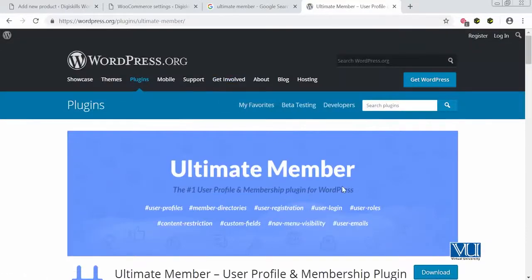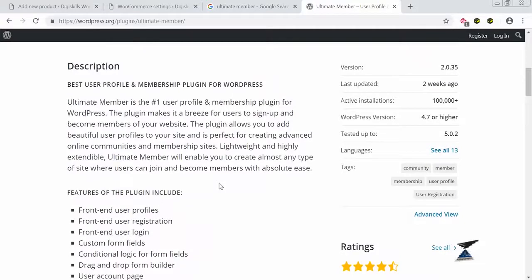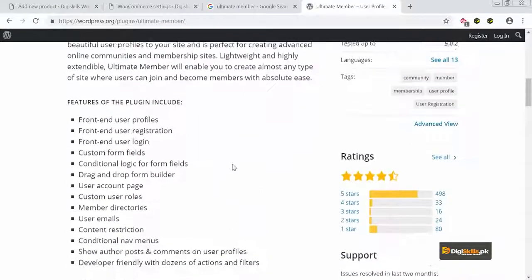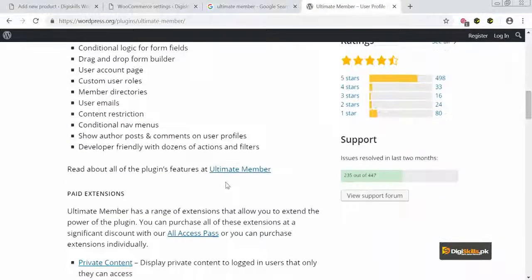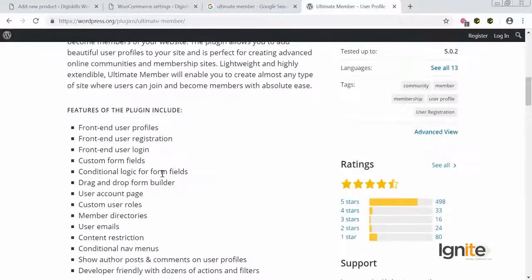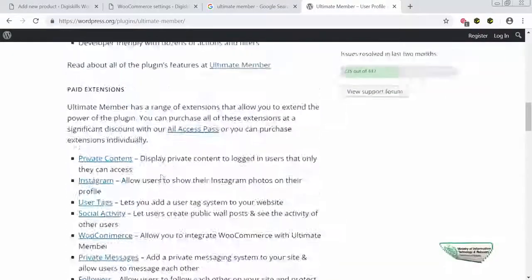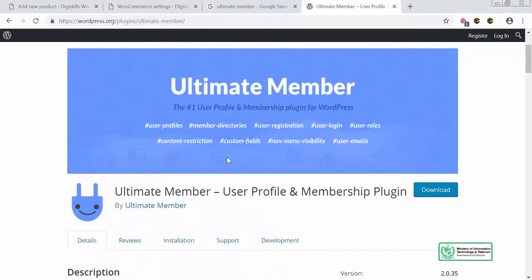Now we have access to the Ultimate Member plugin. It is described as the number one user profile and membership plugin for WordPress. You can study it in detail — it was last updated two weeks ago, has a hundred thousand downloads, is compatible with all versions of WordPress, has a very good rating, and offers features like front-end user login, user emails, and some paid extensions.